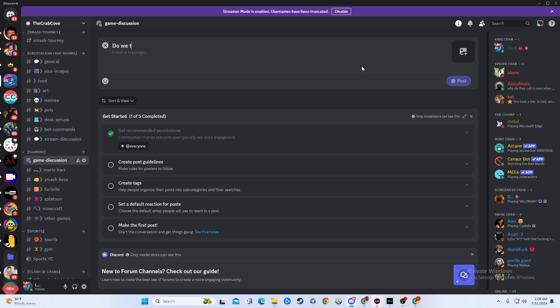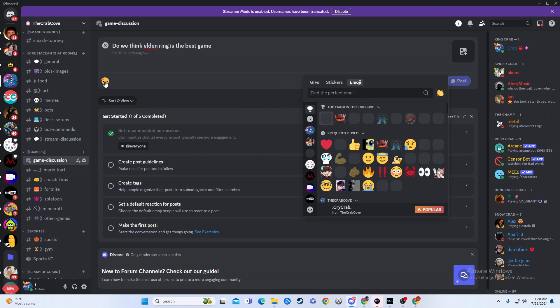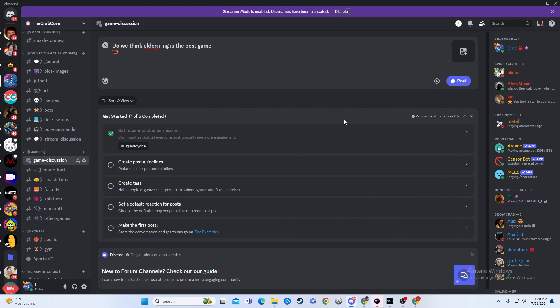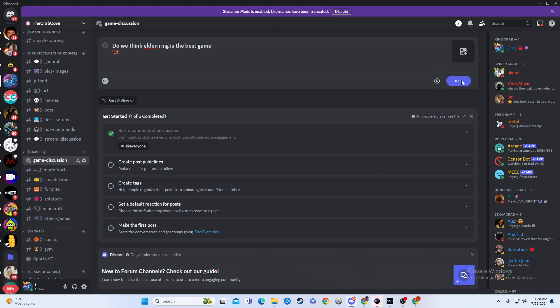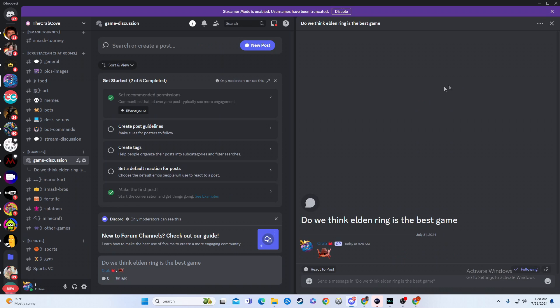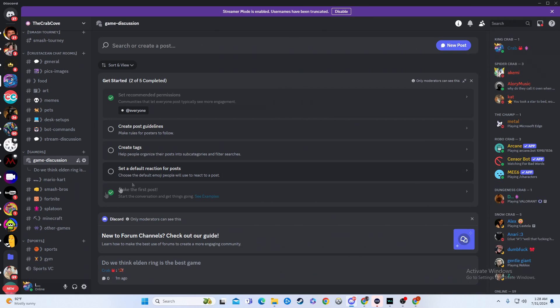So, do we think Elden Ring is the best game? You can do something like that. You can put little emotes on it, and people can react with emotes, all sorts of stuff. And then you'd simply hit post, and then boom. And then people can respond to this, and you can respond to them. That's all sorts of great stuff.